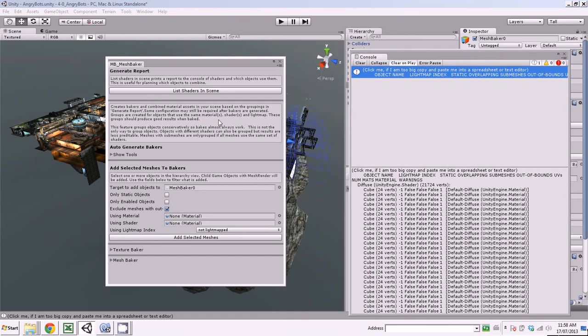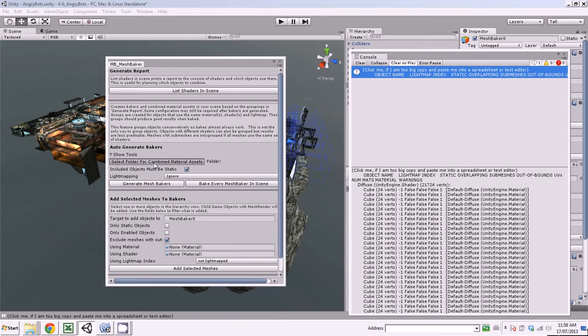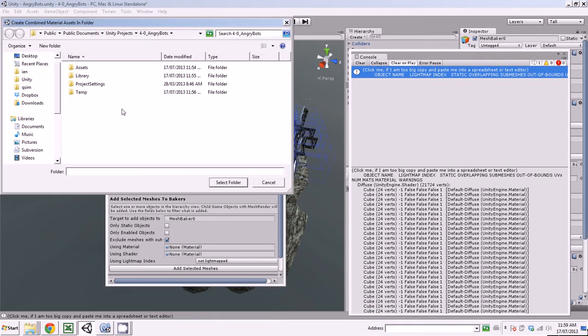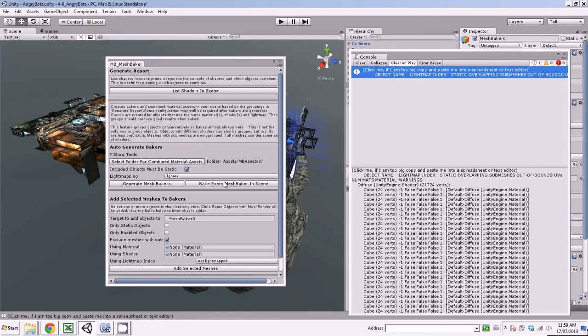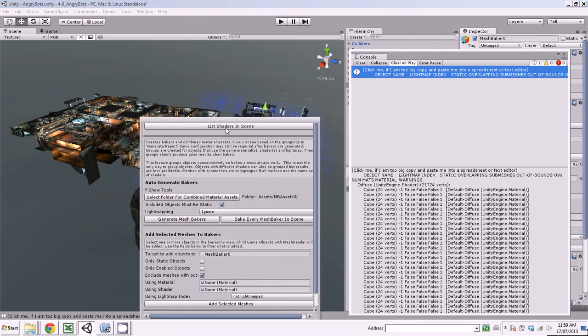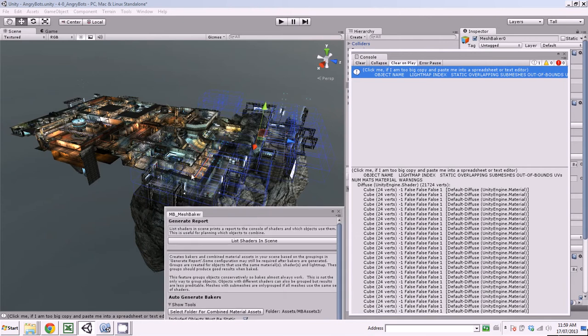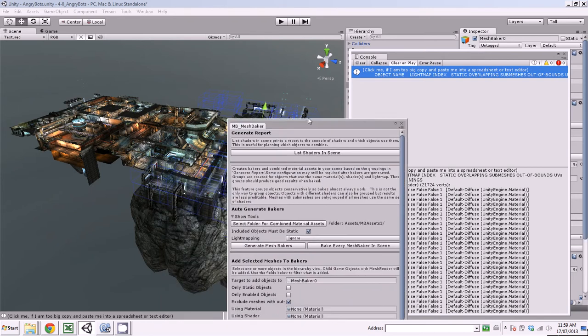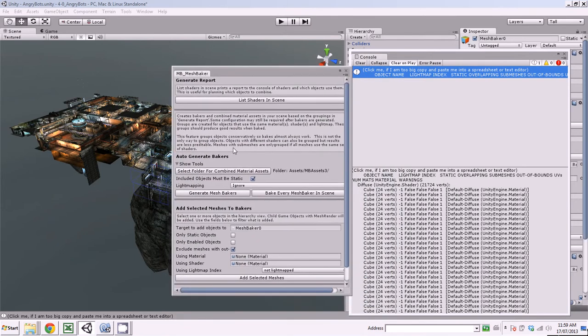So that's what this auto-generate-bakers tool does. So if I look at the tools, the first thing I have to do is pick a folder where all the combined material and the generated result materials are going to go. So let's pick that folder. Then included objects must be static. In this case, that works very well on a scene like this where Unity has been good about flagging the static objects. So we won't pick up the dynamic ones.